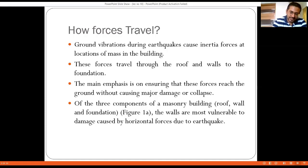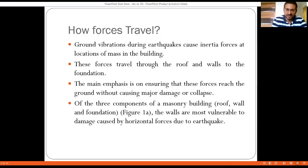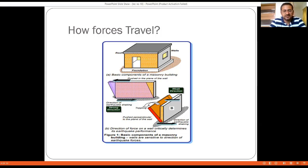The force travels through three elements — roof, wall, and foundation — so all three must perform properly for safe force transfer. If any of these elements is vulnerable or unable to resist the applied forces, the entire system is likely to collapse. The force travels from the roof to the walls to the foundation and then to the soil below, as shown in the figure.